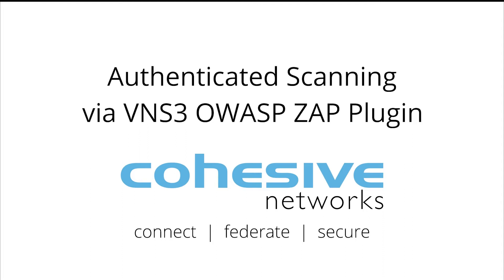For this demo, you should already have the OWASP ZAP plugin installed on your VNS3 controller.